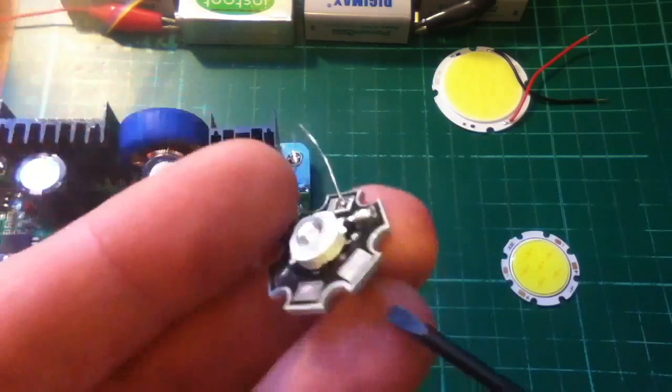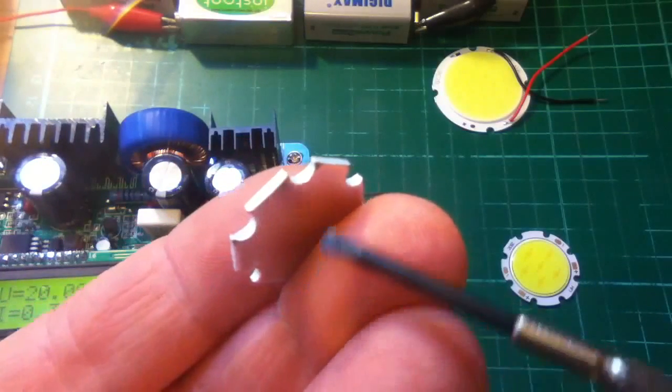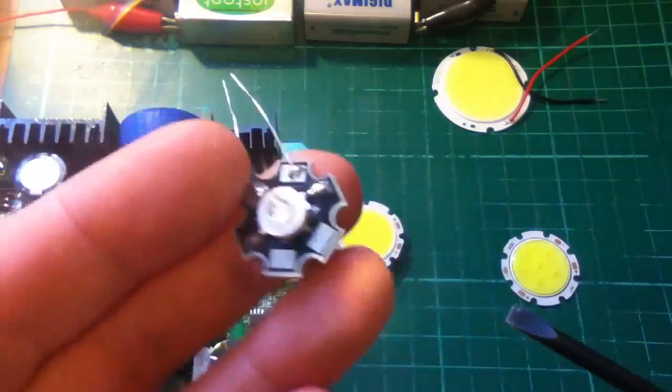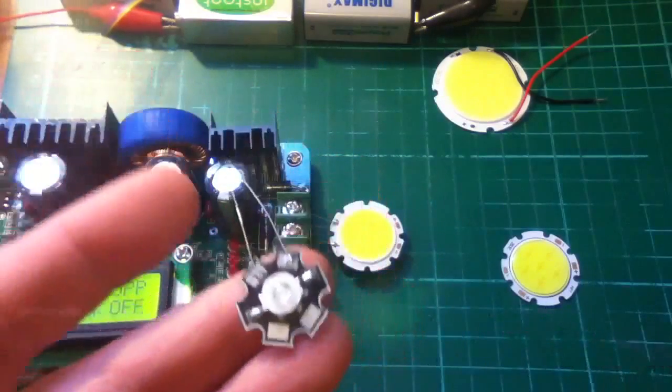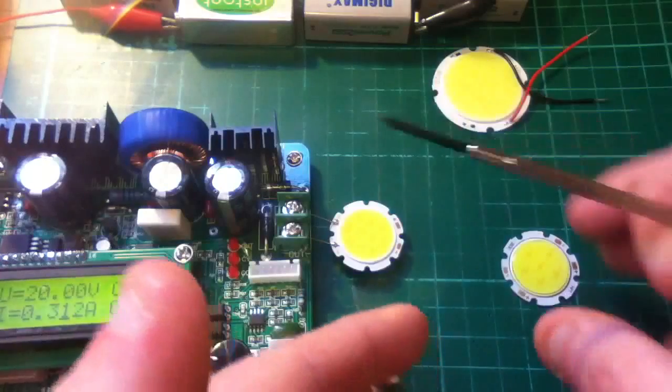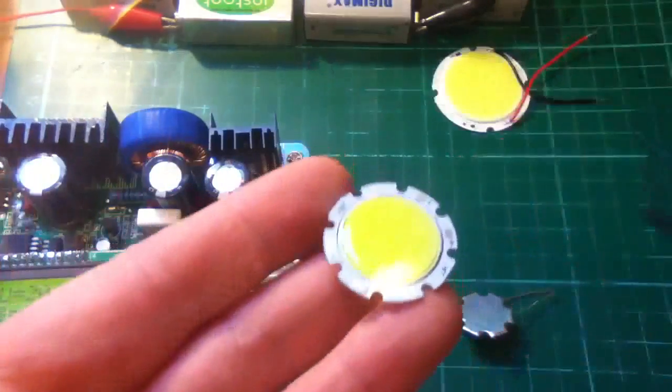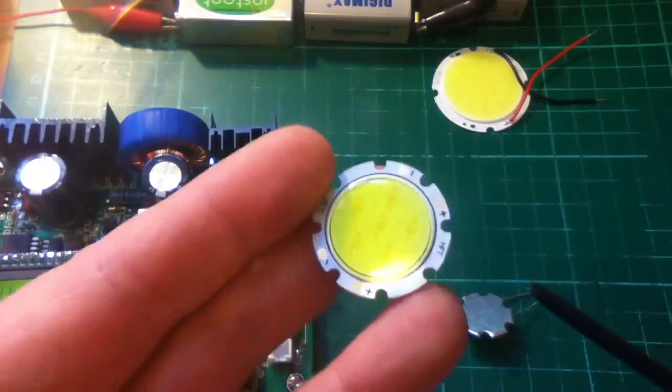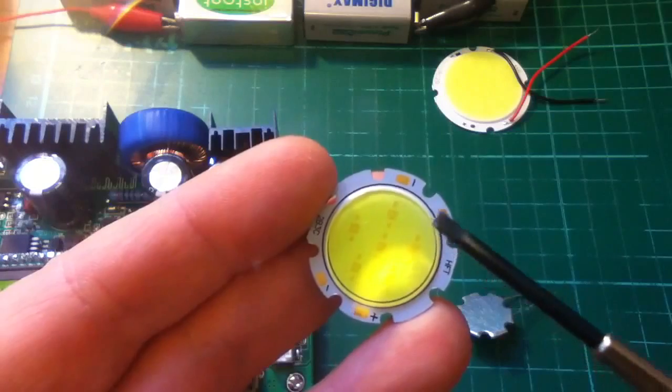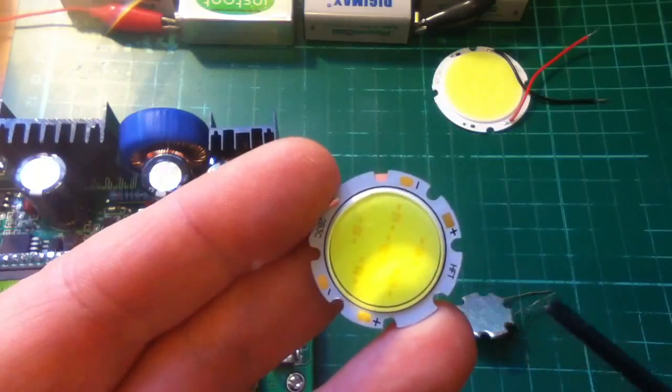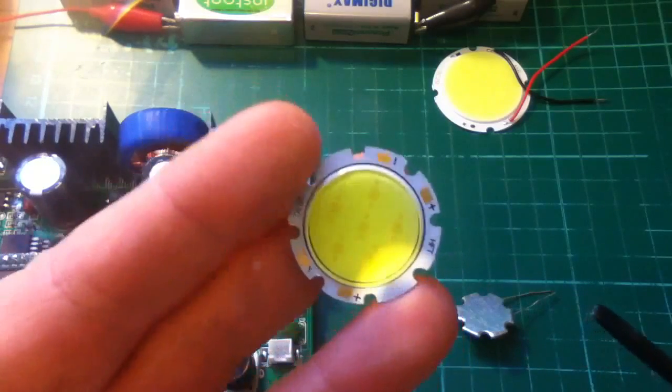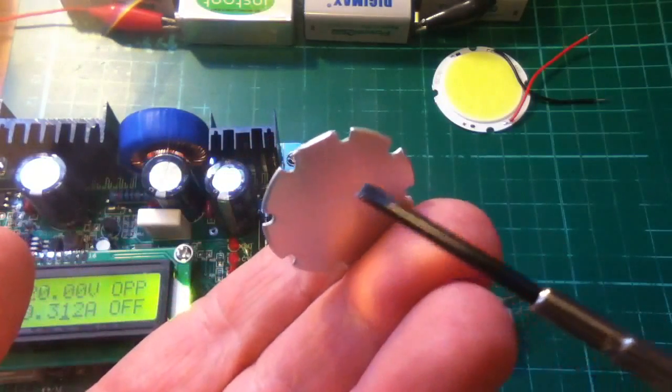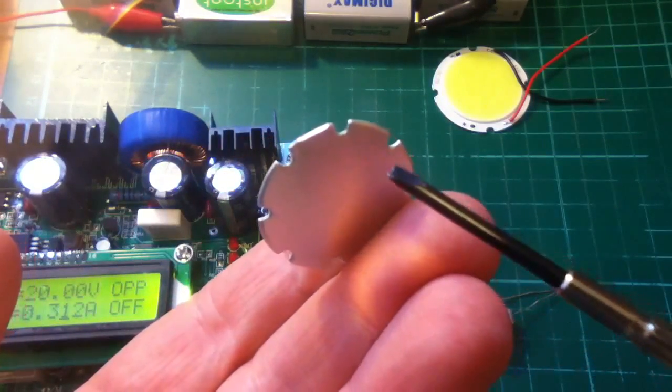But then there's more paste needed on the back of the disc down onto the heat sink. Well, of course, with the COB LED, you've got a different situation. The LEDs are bonded onto the disc already.